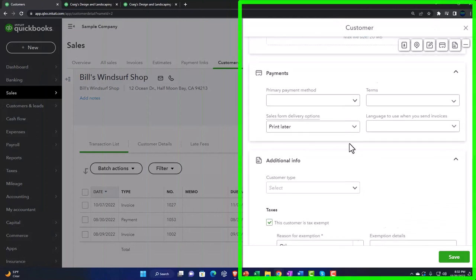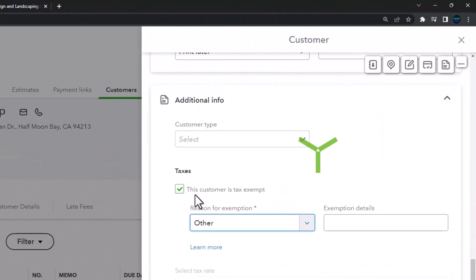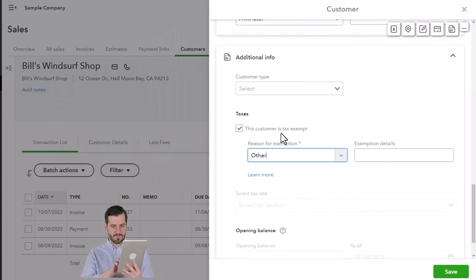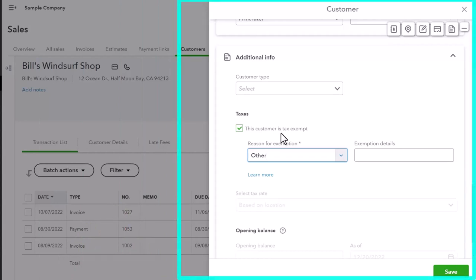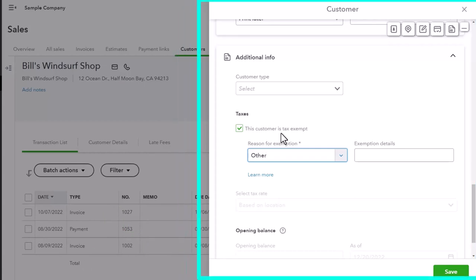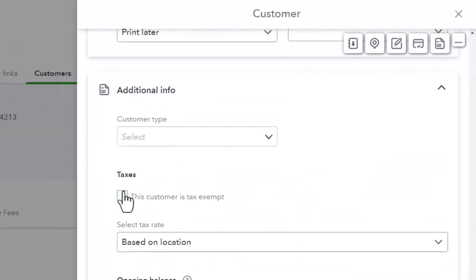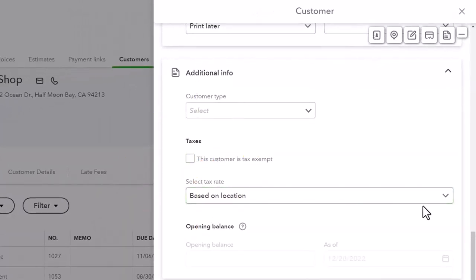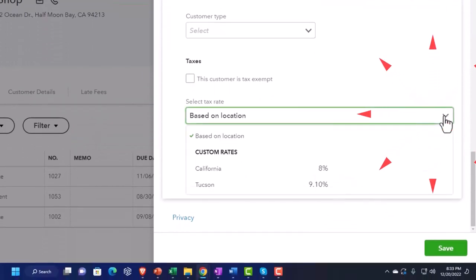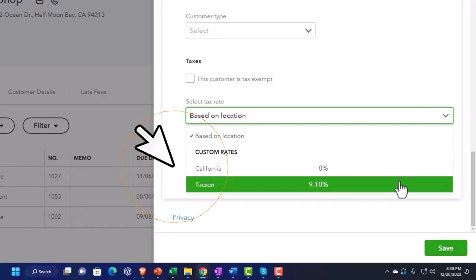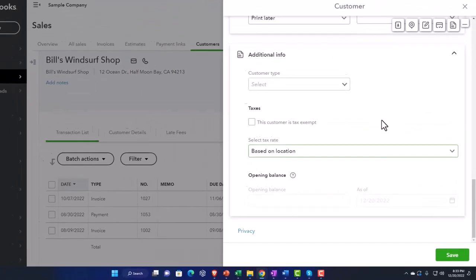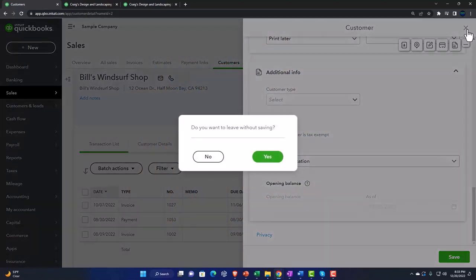Scrolling down to Tax Information — notice here it's got 'Tax: Exempt.' This customer is exempt from taxes. What that means is if we make an invoice for this customer and choose an item that's normally subject to sales tax, the customer exemption will override it — possibly because this customer isn't the end user. If we remove that, the default is based on location. We also have a dropdown with manual sales tax options we can select.